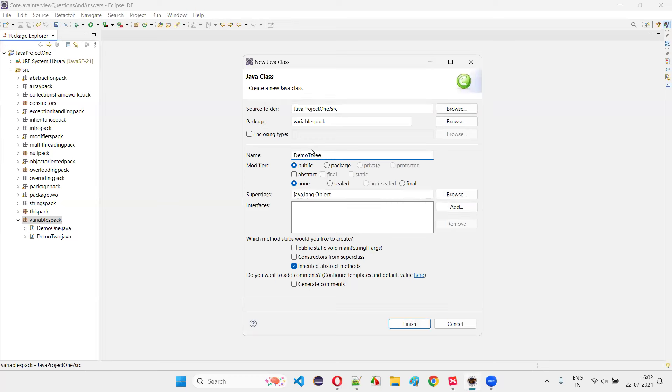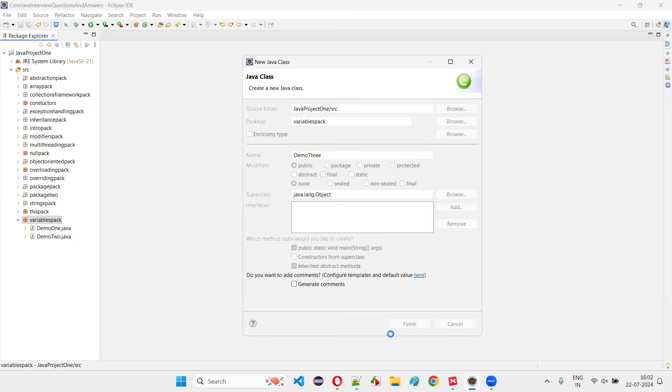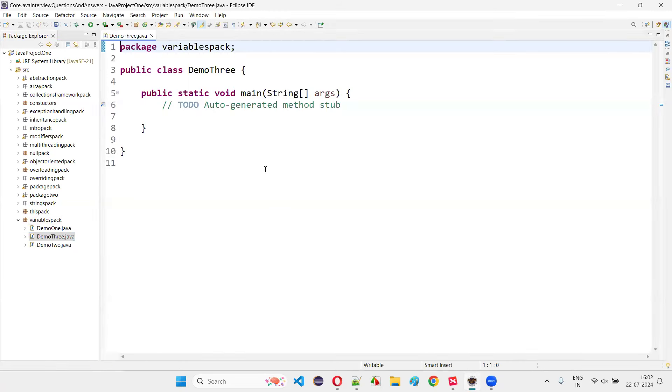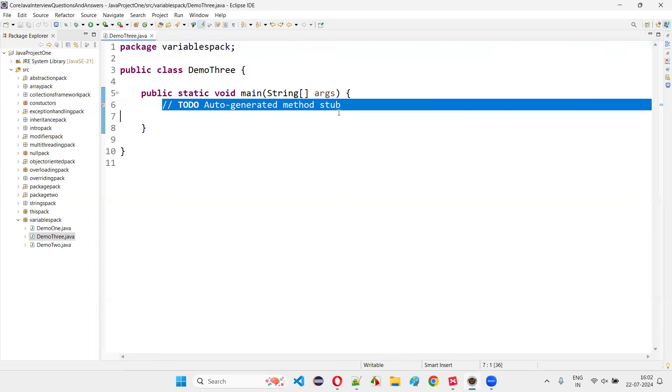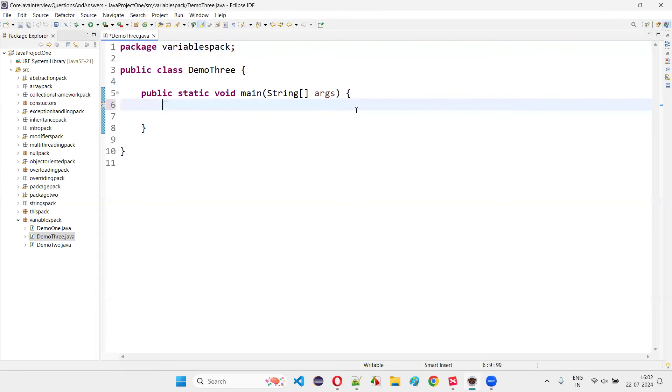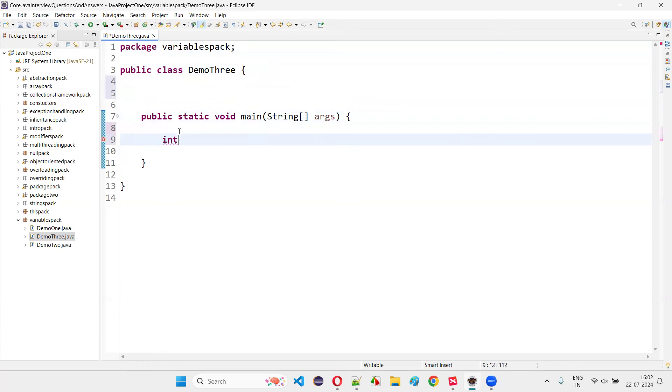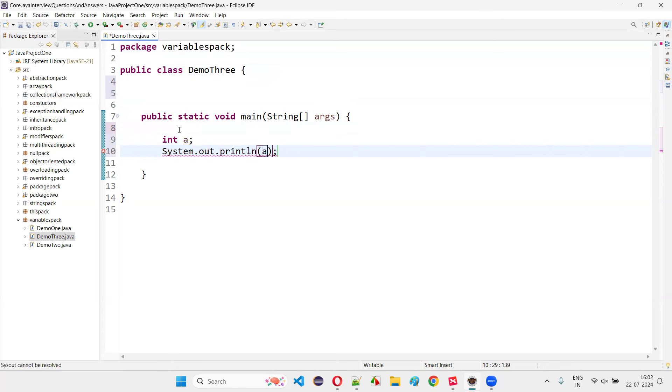If in case you need to give more explanation, you can give this program as an example. Now, here I created a method, guys. That's the main method. And I'm not going to create a variable inside the method. If I create a variable inside the method, int a, and if I say system.out.println a, you see,